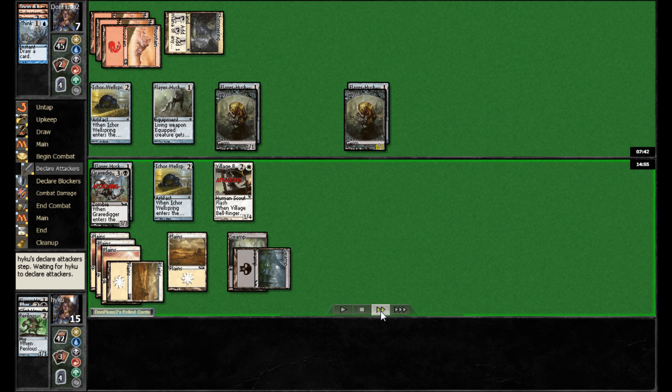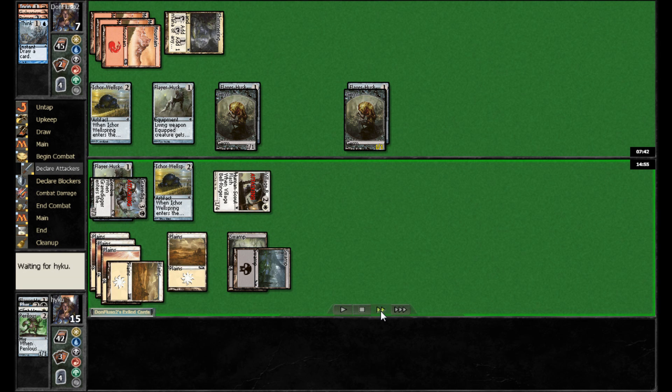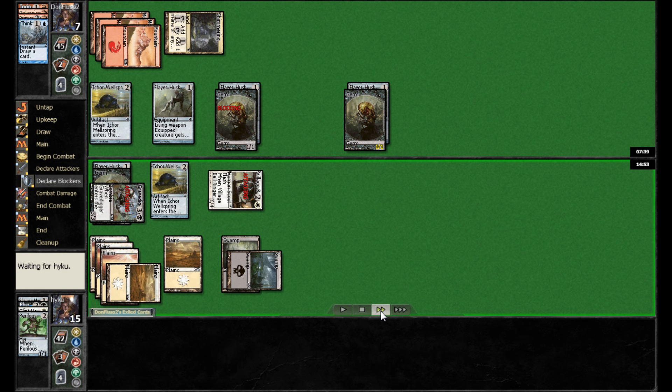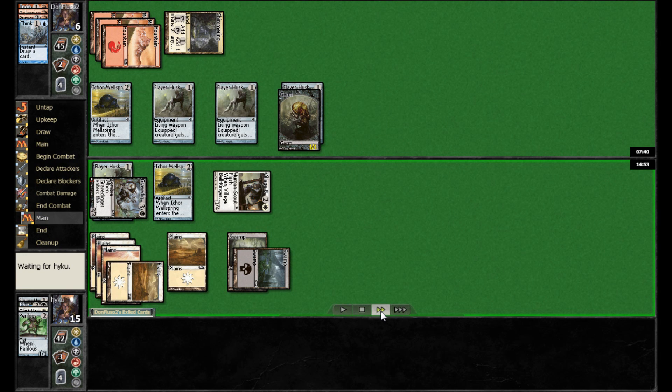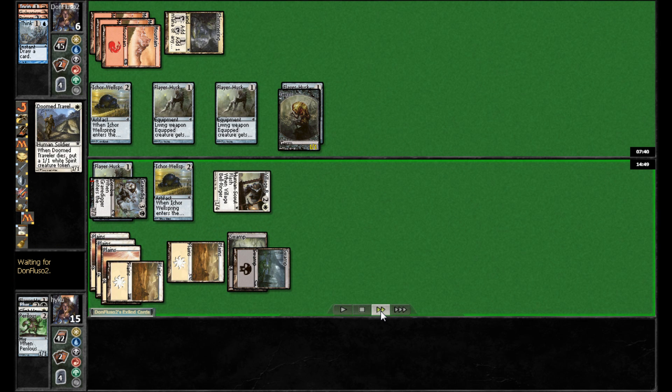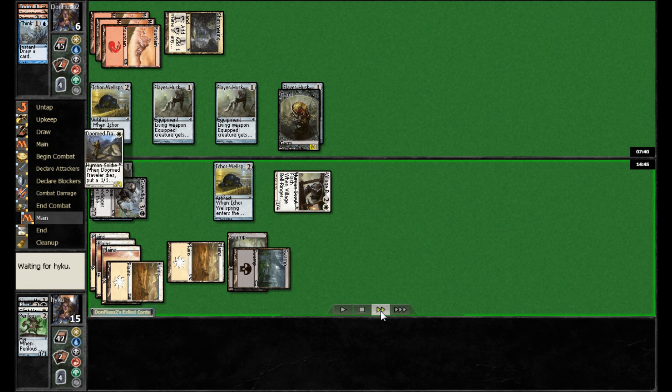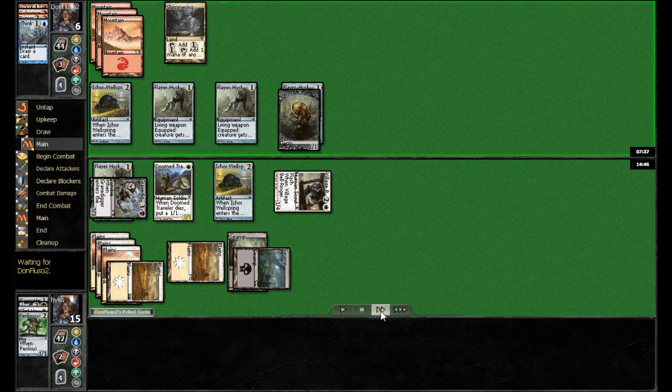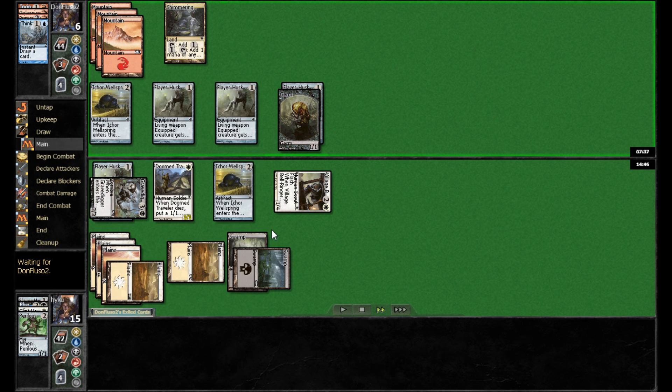Alright, here, he'll swing in with the Grave Digger and the Bell Ringer. Don has no real good blocks. He's just going to go ahead and jump off with the Grave Digger. And Don is down to six. And Haiku adds a Doom Traveler to his side. Probably there, unless he's holding mana back for a reason. Even if he is, I probably would have gone ahead and equipped his Flare Husk.